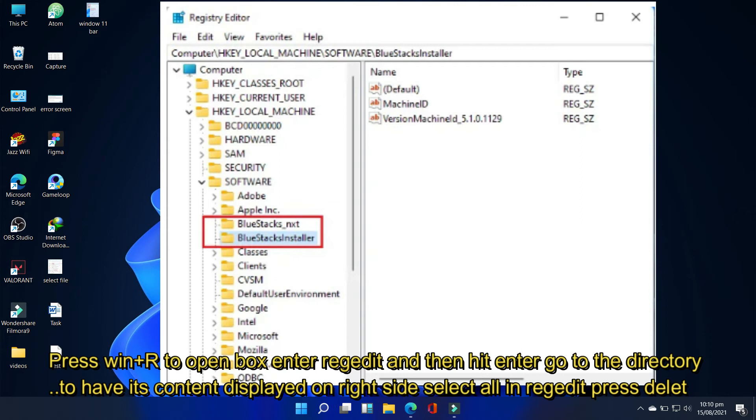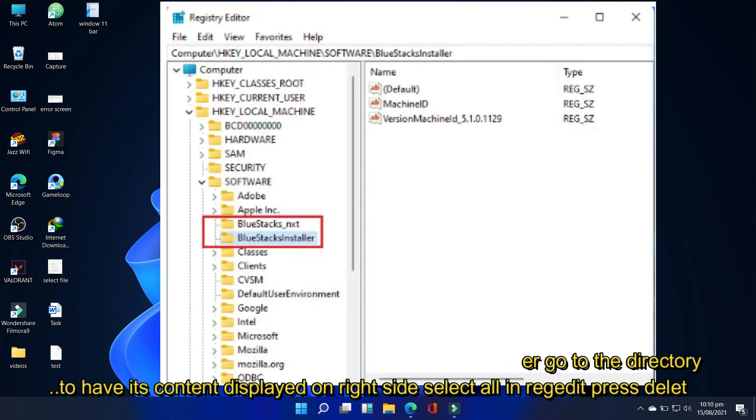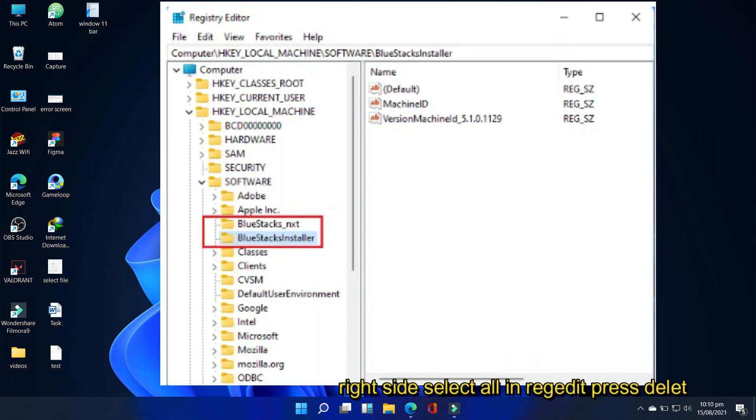HKEY underscore local underscore machine, software, BlueStacks underscore nxt and BlueStacks installer. Key to have its contents displayed on your right side. Select all on your right side window in the registry editor. Press delete.